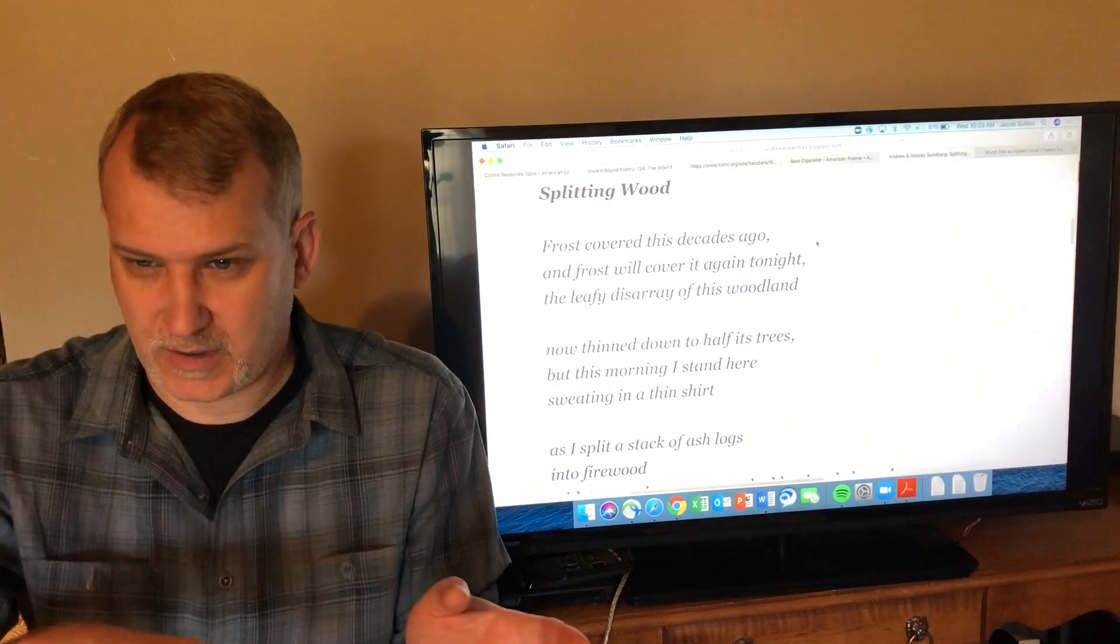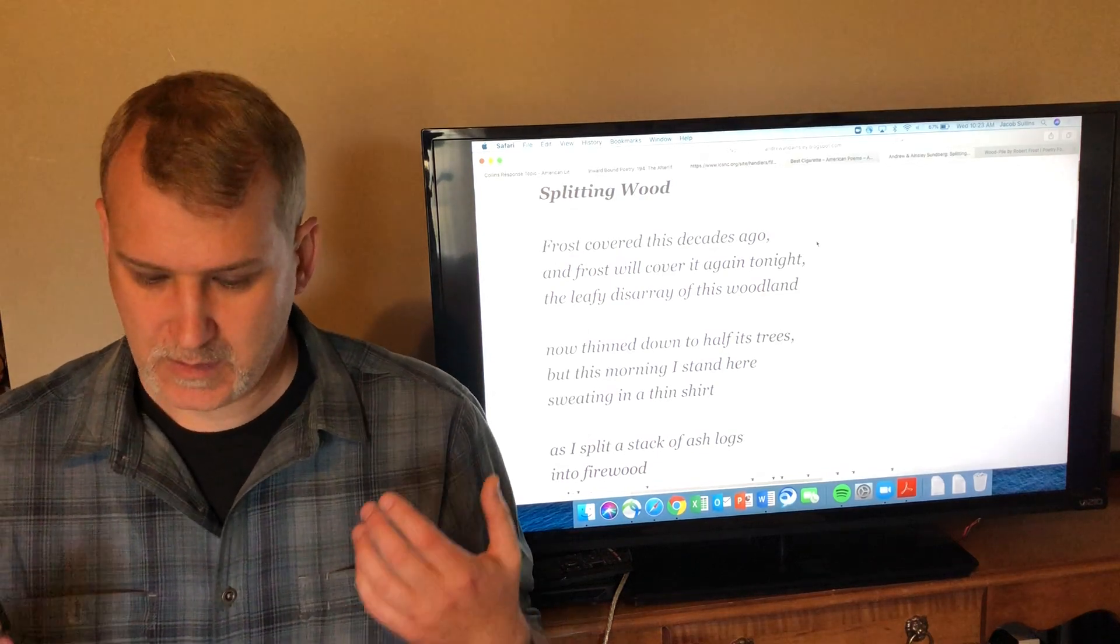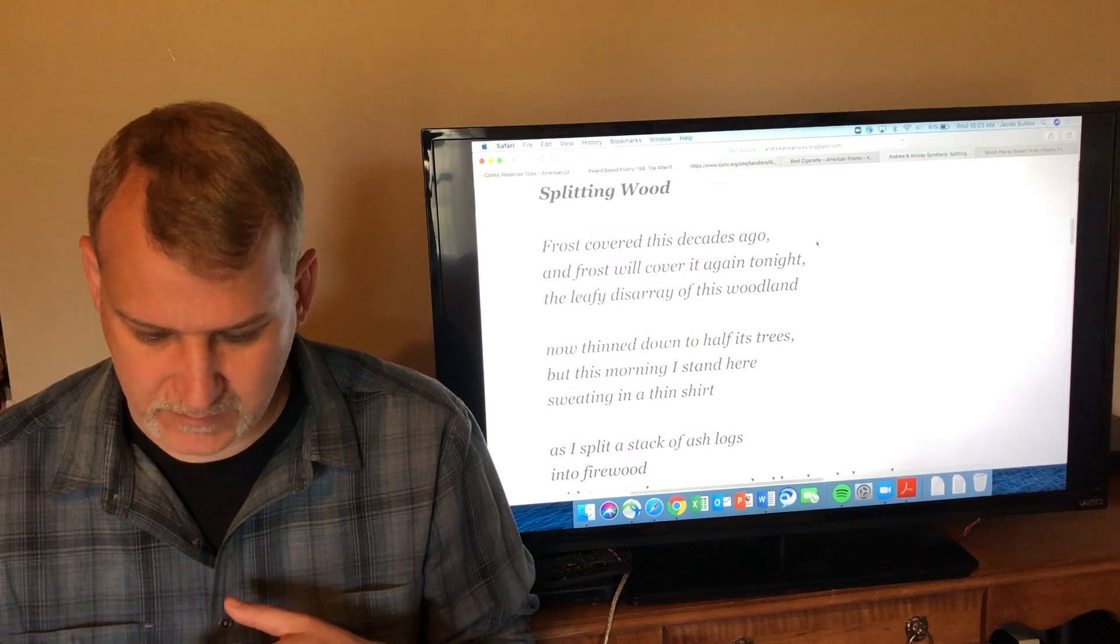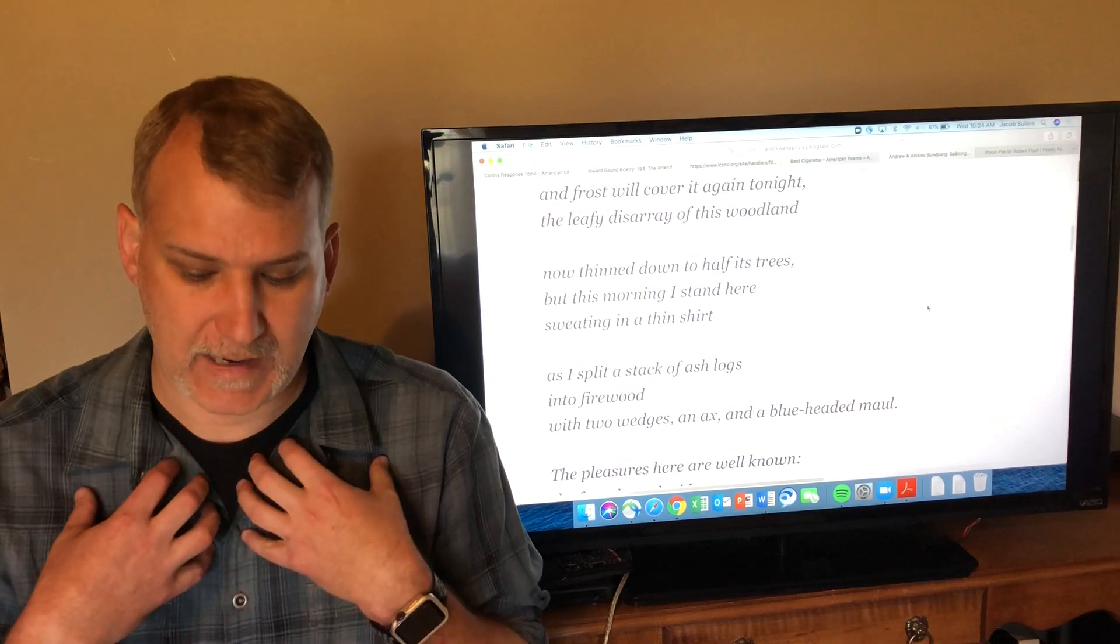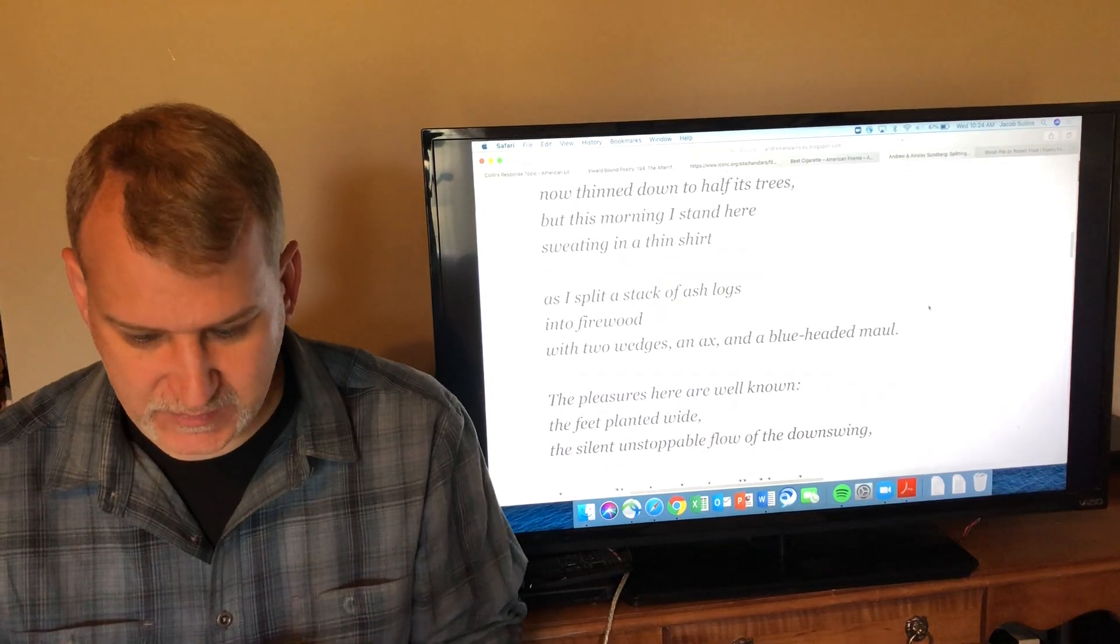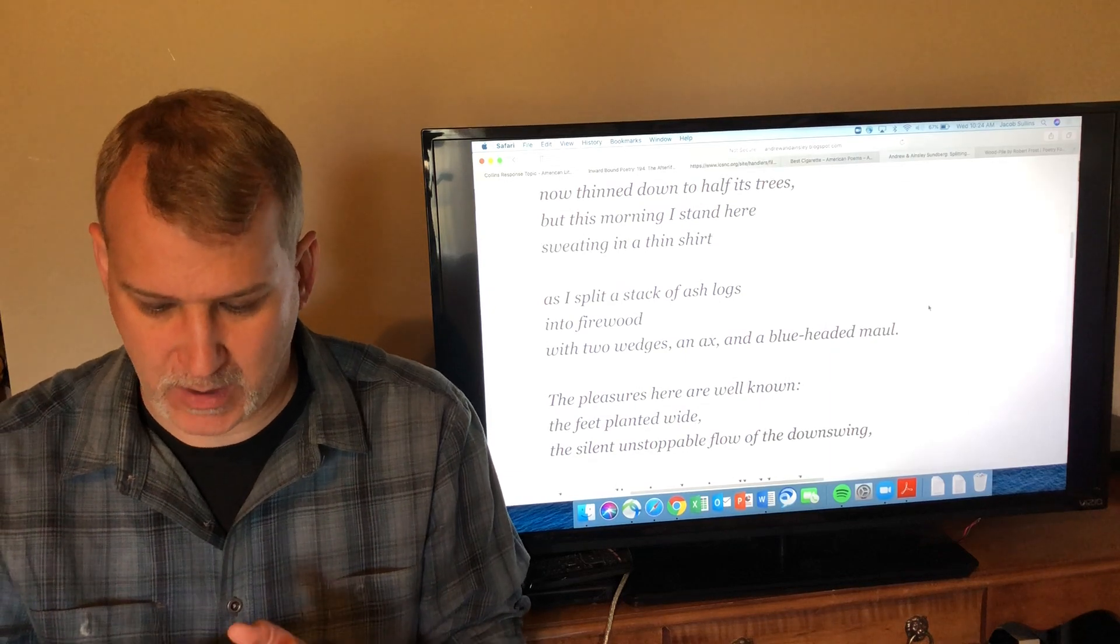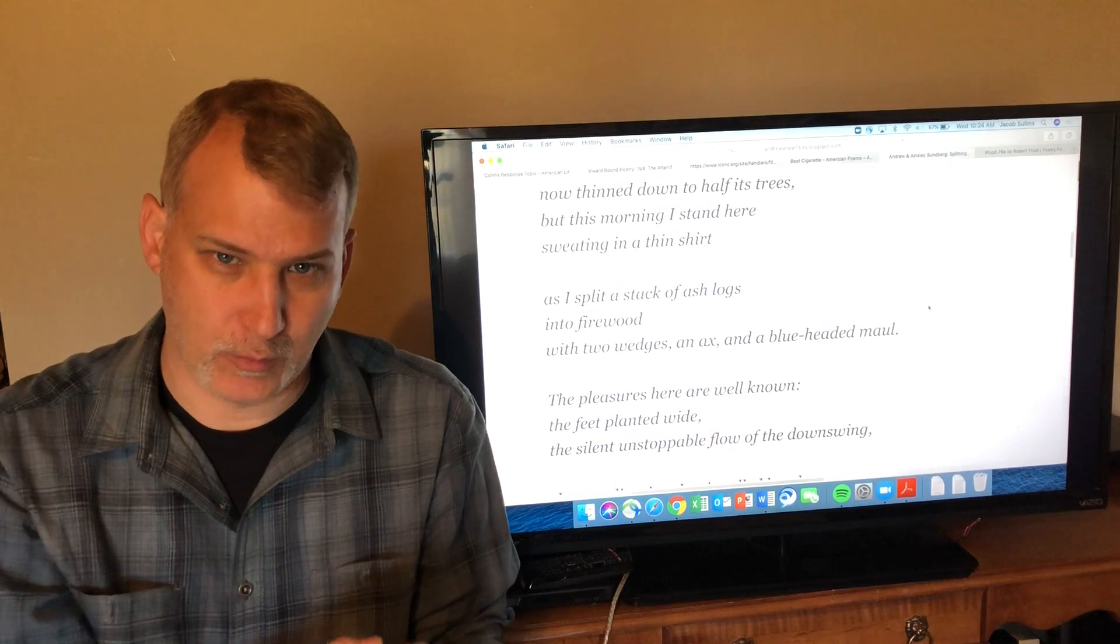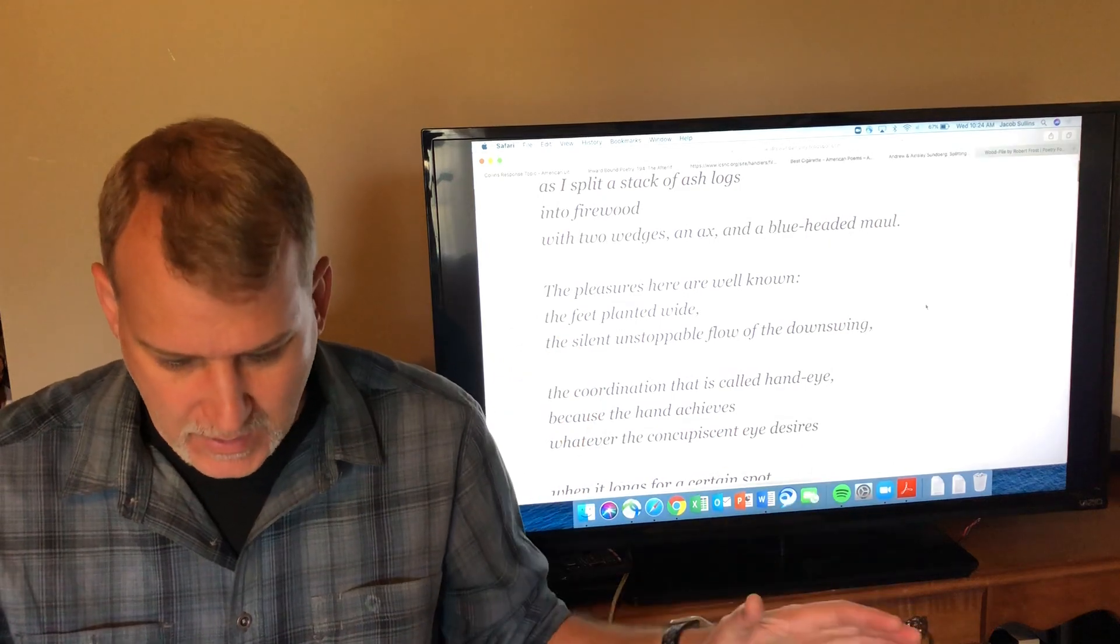'Frost covered this decades ago and frost will cover it again tonight'—now he's not talking about Robert Frost the poet, he's talking about it's winter, which is why he's splitting firewood, and there's frost on the wood. Frost will cover it again tonight. 'The leafy disarray of this woodland now trim, now thinned down to half its trees. But this morning I stand here sweating in a thin shirt'—he's sweating because he's been out there working, chopping firewood—'as I split a stack of ash logs into firewood with two wedges, an axe, and a blue-headed maul.'